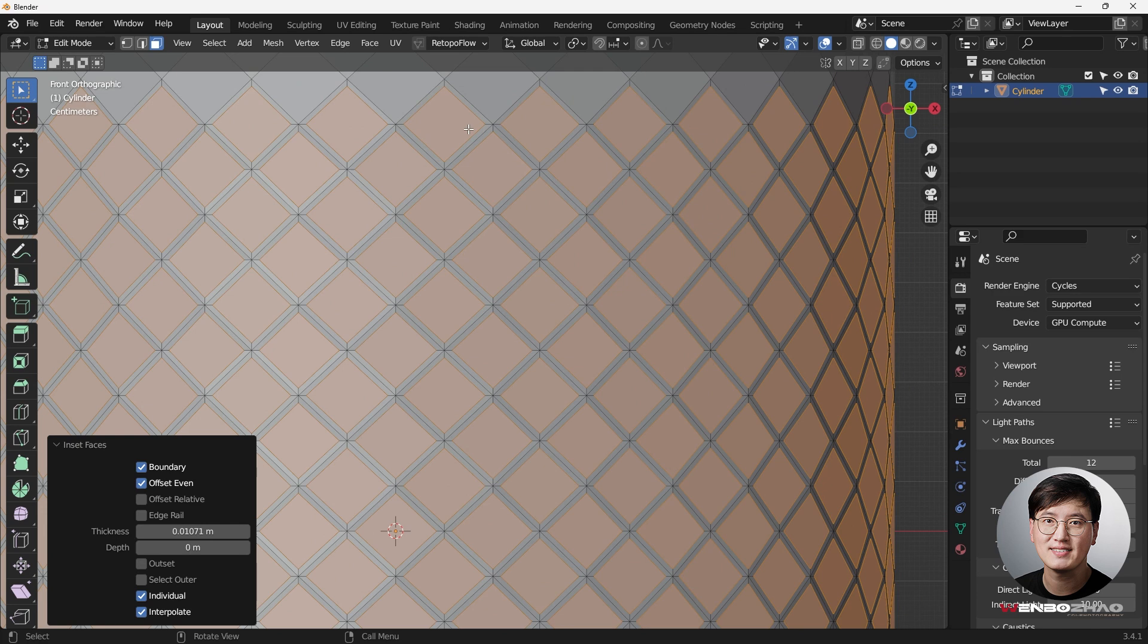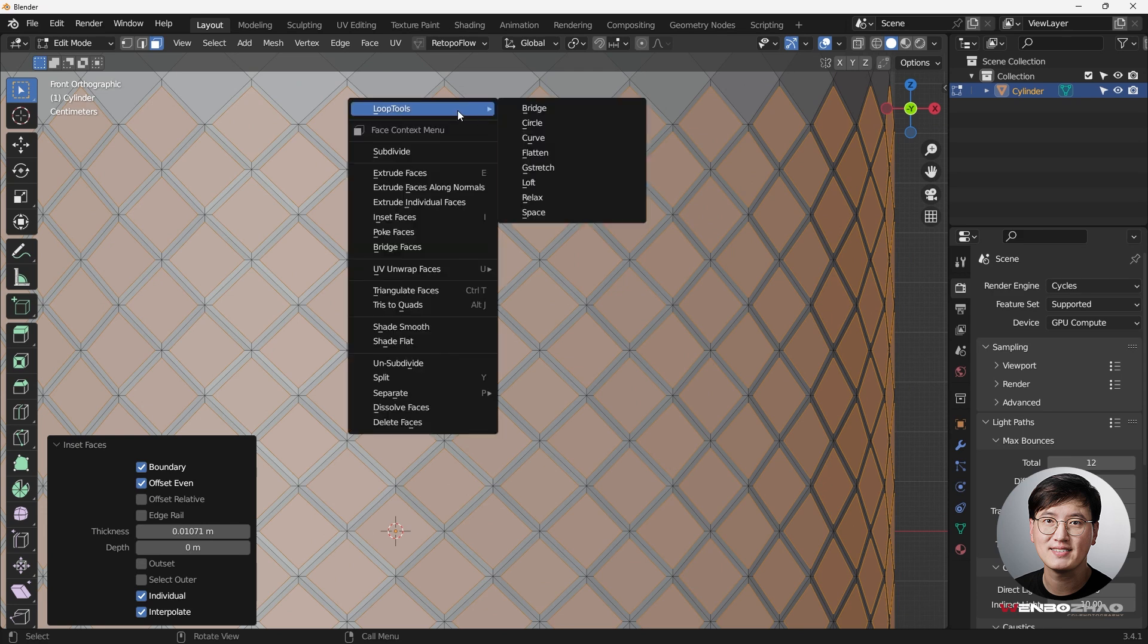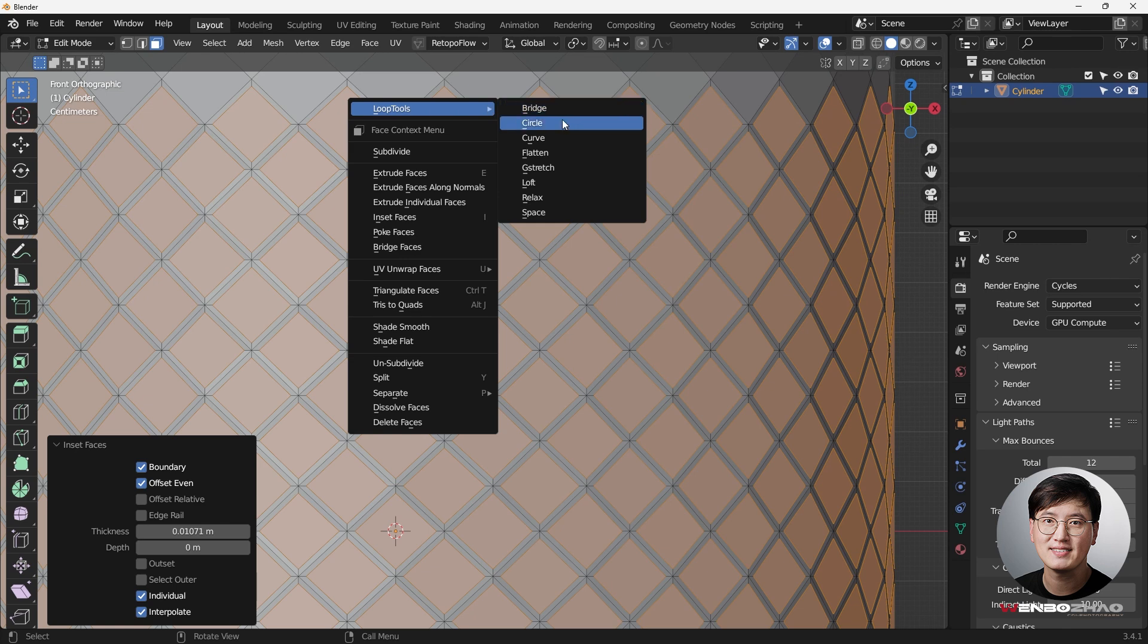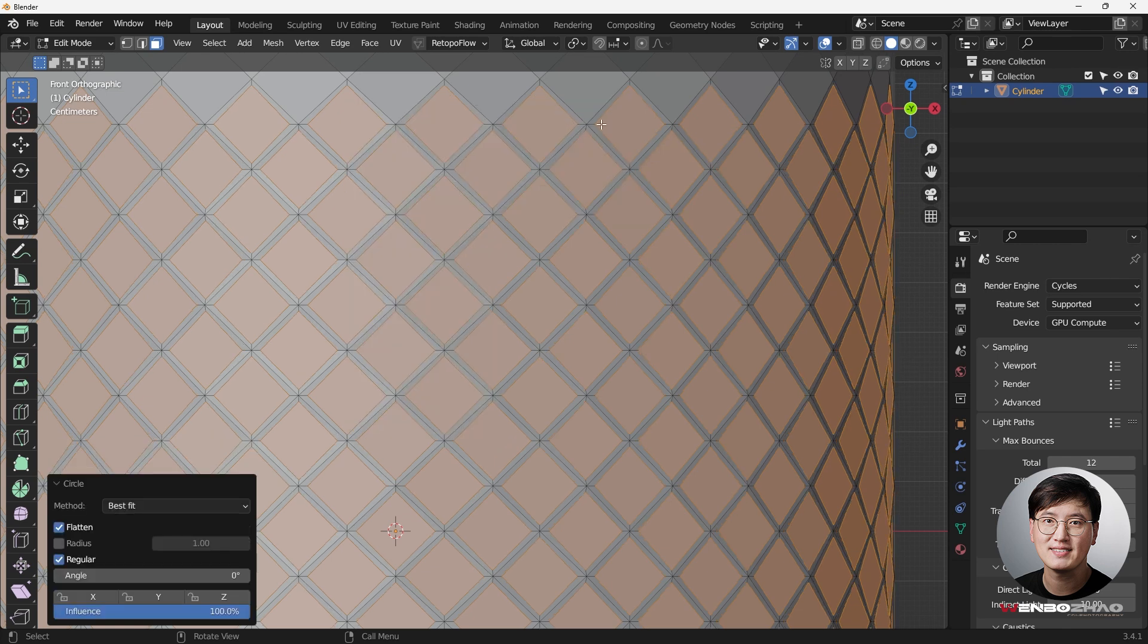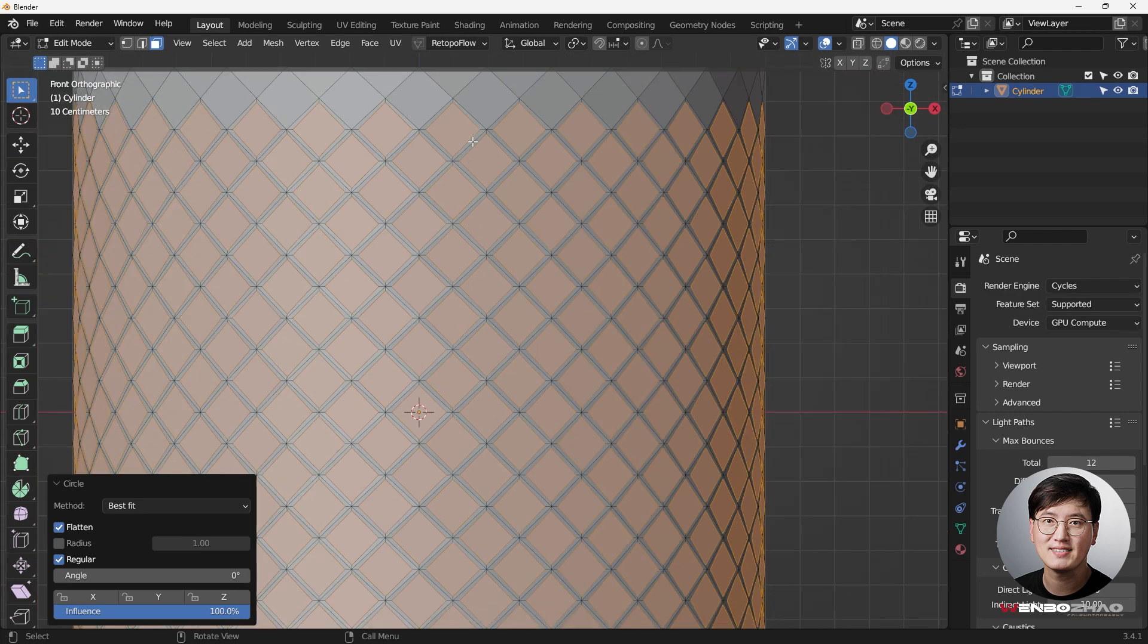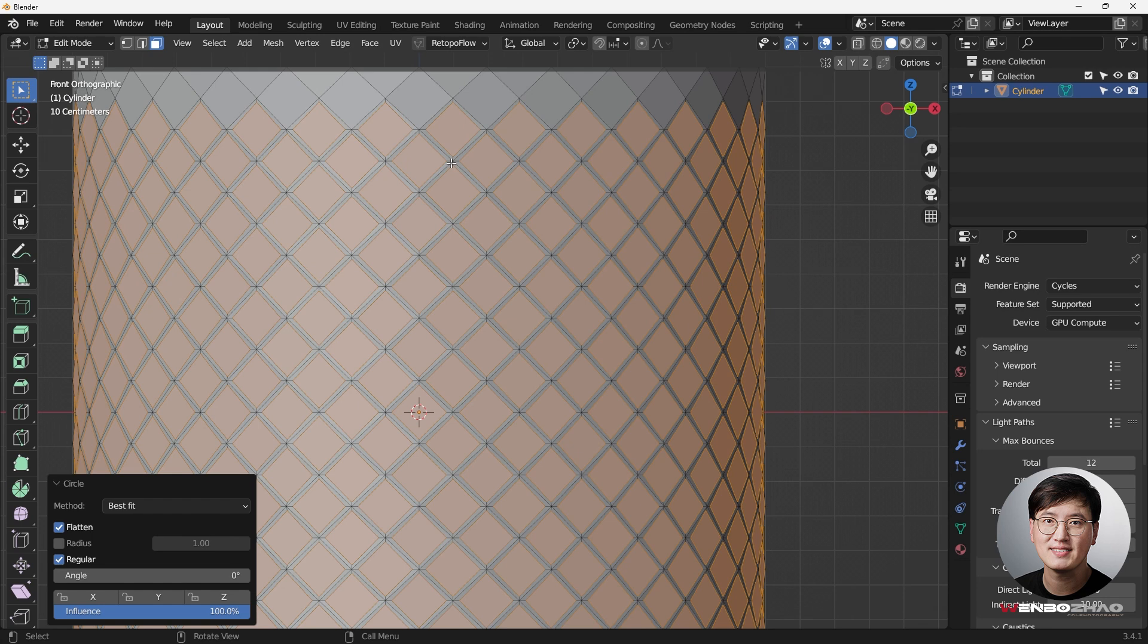So I'm going to right click, making sure the loop tools is enabled. And then I'm going to change this to circle. And then you see there are some really minor adjustments. However, this is very important for us later on when we're having a subsurface modifier, because we are going to make this hole as a circle.